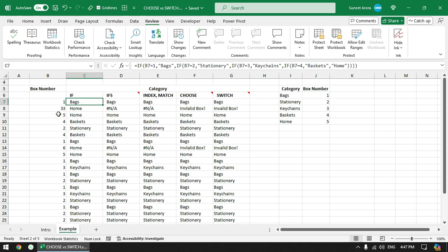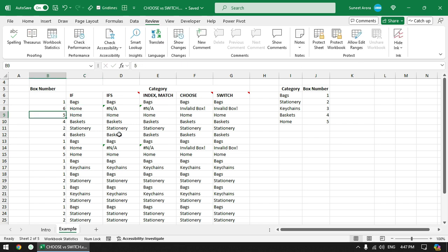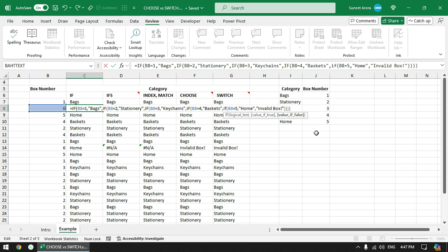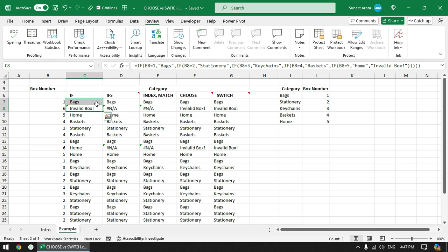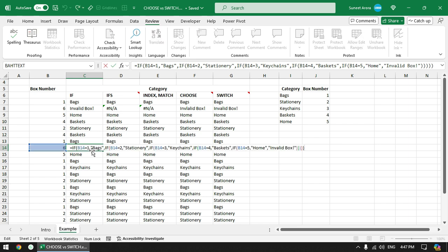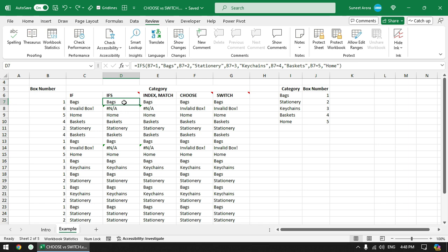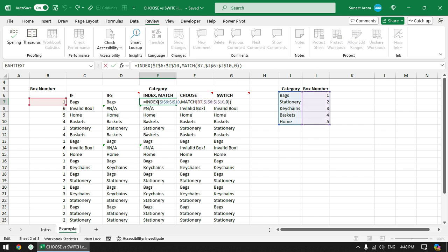One issue: for values greater than 5, IF-based formulas may display Home incorrectly as a kind of default. To fix this, wrap the last condition with another IF checking whether B8 equals 5 — if it does display Home, otherwise display 'Invalid Box'. Similarly, IFS and INDEX/MATCH both require IFERROR to handle out-of-range values properly.